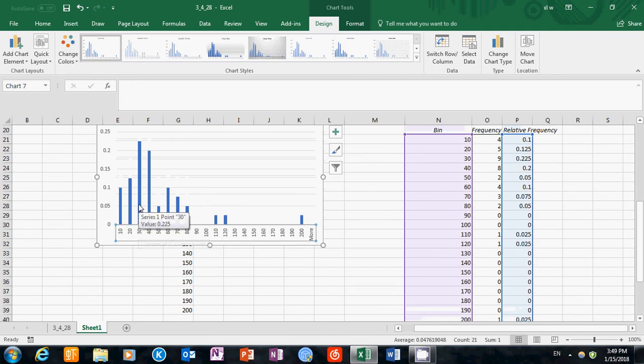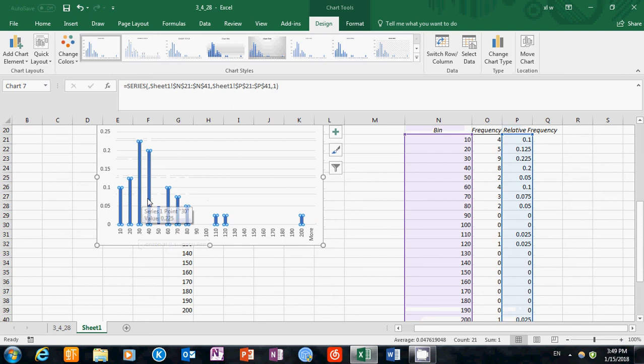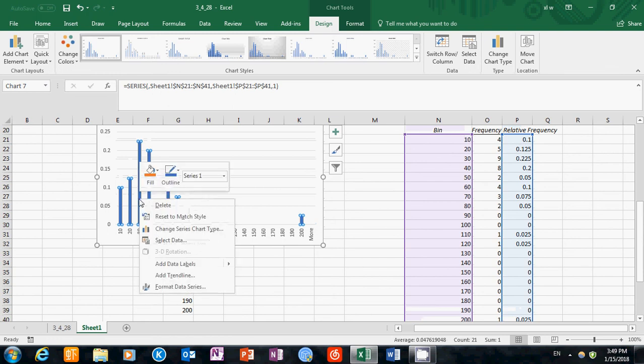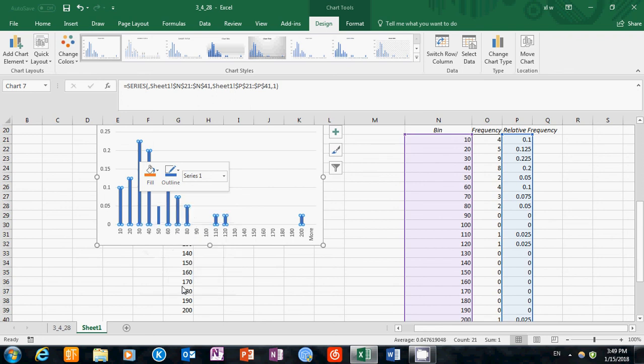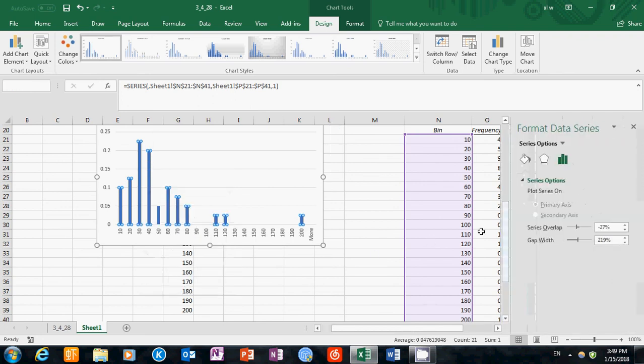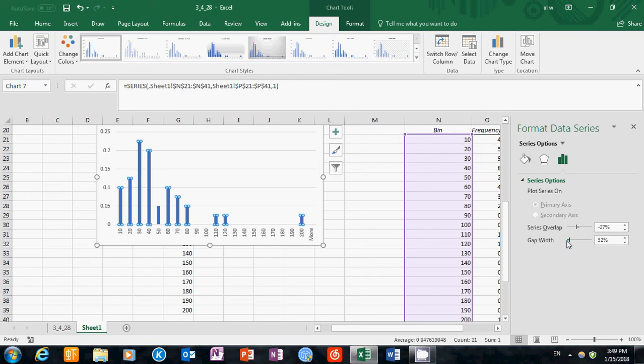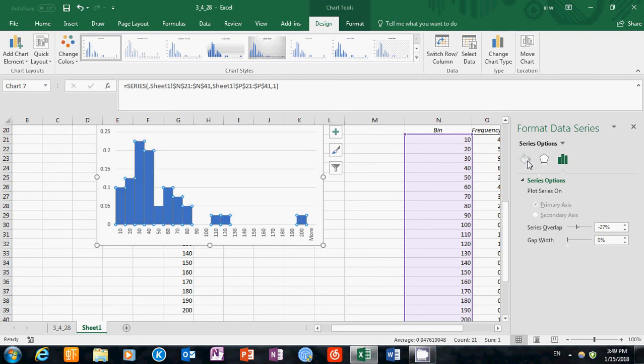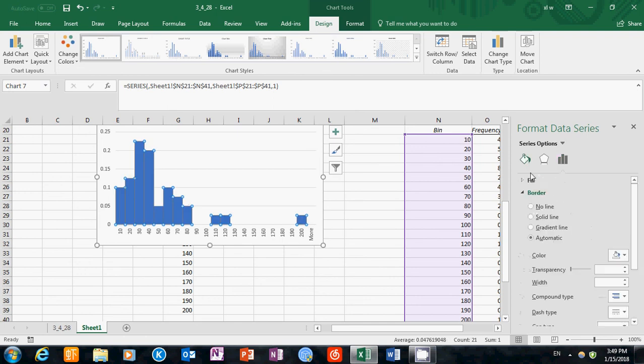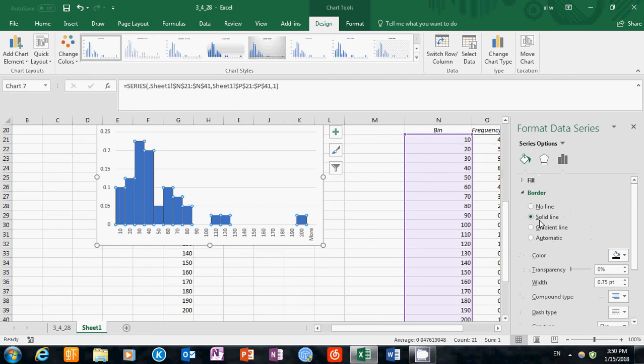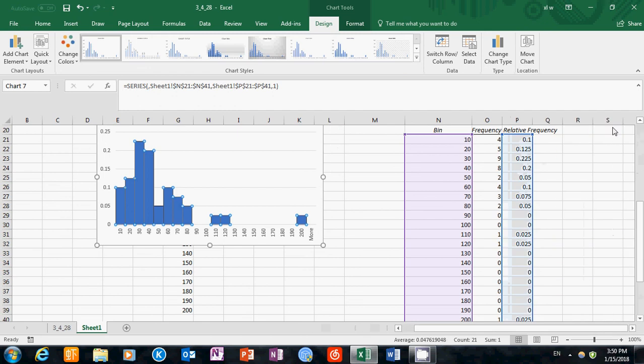The next thing will be minimizing the gap here. Click on the bars, then right click. Then choose format data series. Under options, we can choose series options. Then we can make the gap width to be 0. Then we can go to the fill and line option. Make the borders to be solid lines. Also make sure the color is black so that the borders are actually visible.